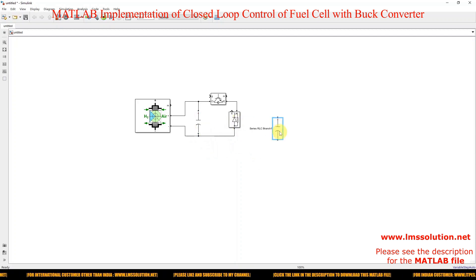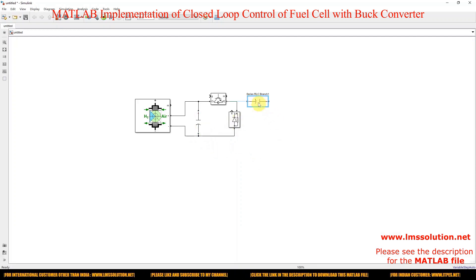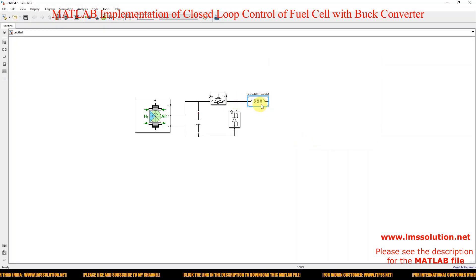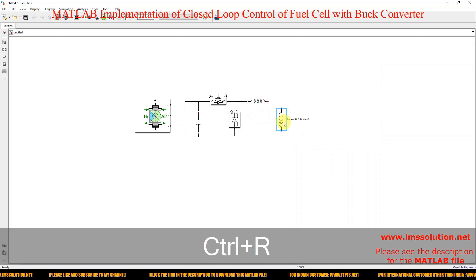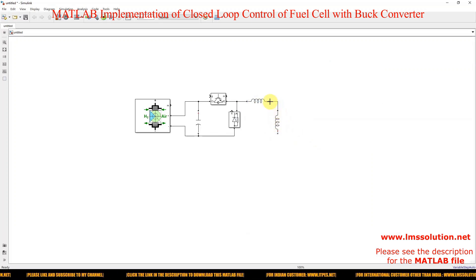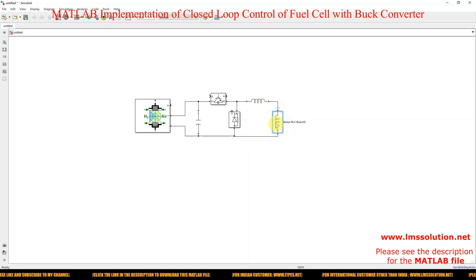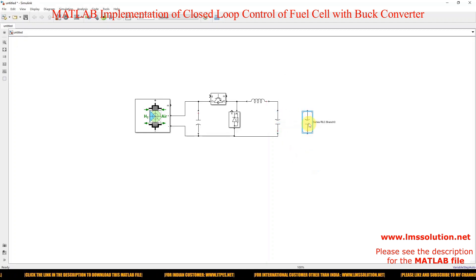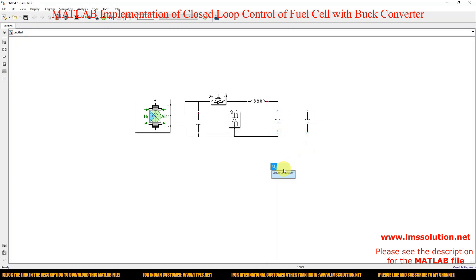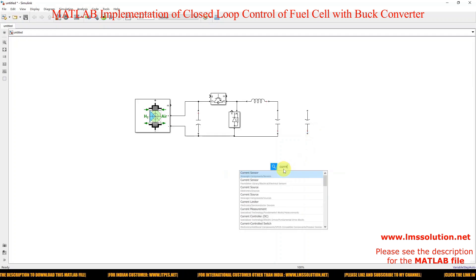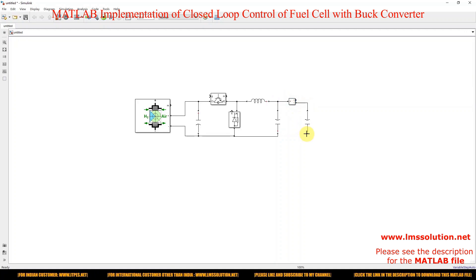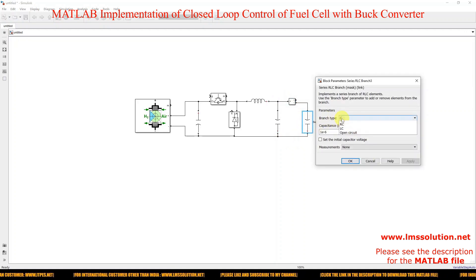Next, we need the output filter. Take another series RLC branch and change it to L (inductor only). Then take a capacitor block and change it to C. We also need a load resistor — change that to R. To measure current on the load side, add a Current Measurement block in series with the load.